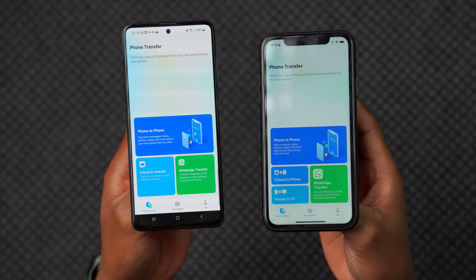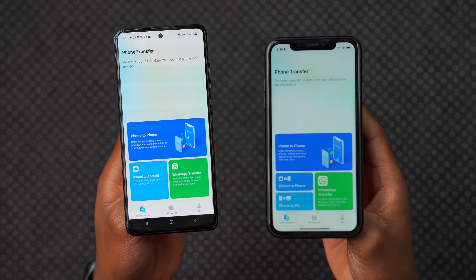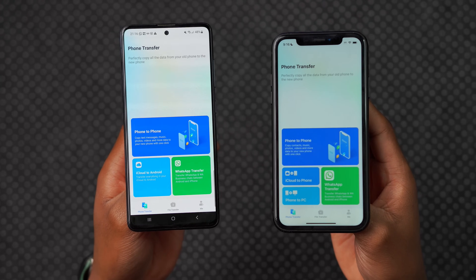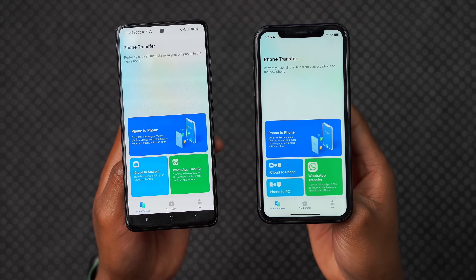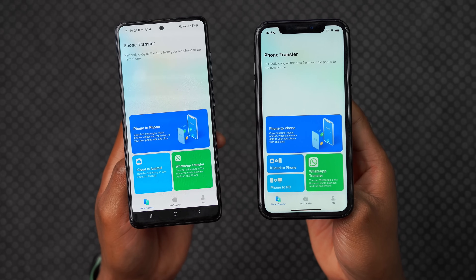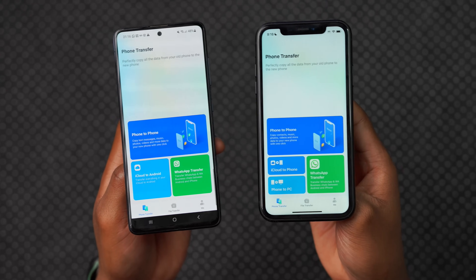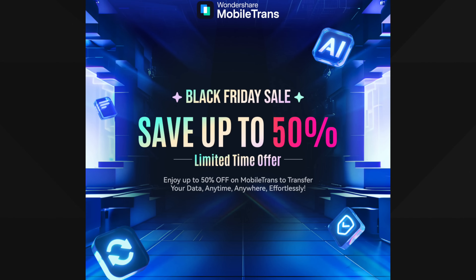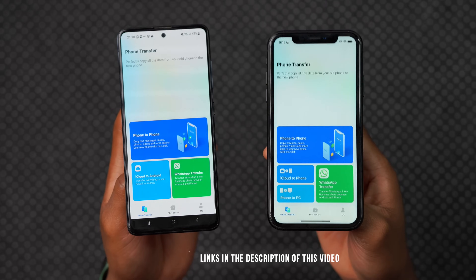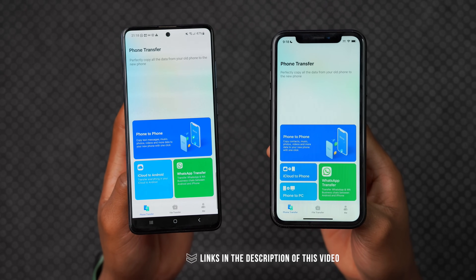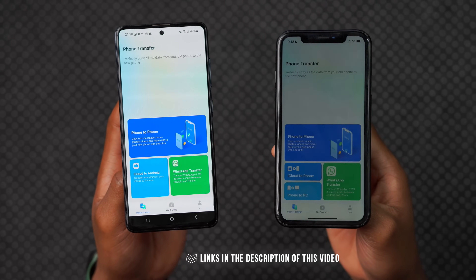After testing, I can confirm that MobileTrans works seamlessly when transferring all kinds of data and works with multiple devices. You don't have to worry about losing data or having to factory reset your phone to transfer data. If you want to try Wondershare's MobileTrans for yourself, they are currently running a Black Friday promotion offering 50% off for a limited time — I'll leave links in the description of this video.